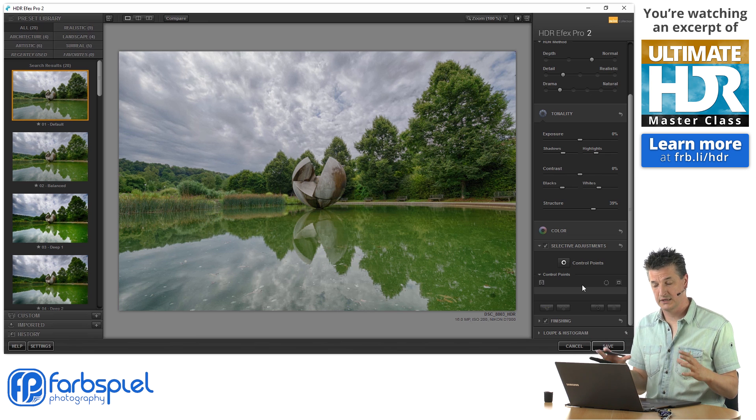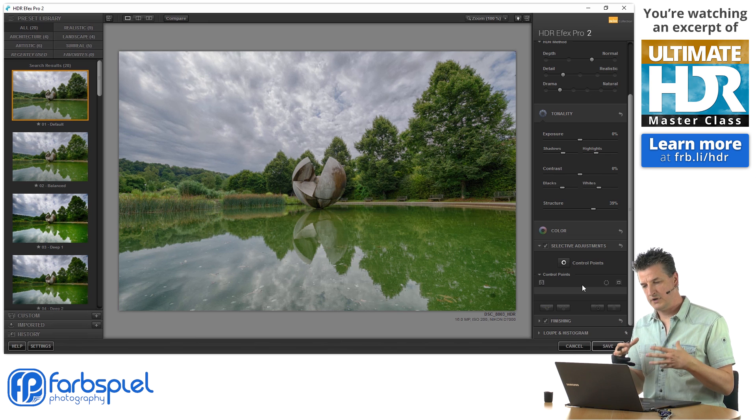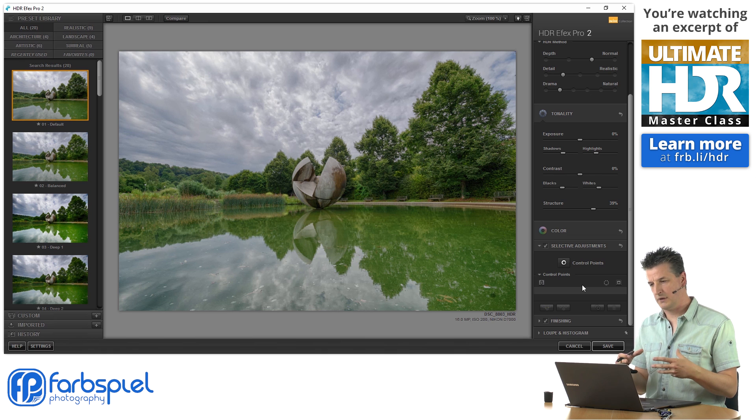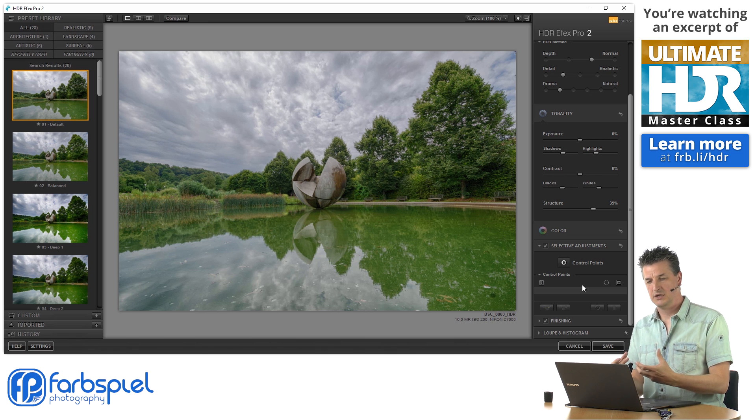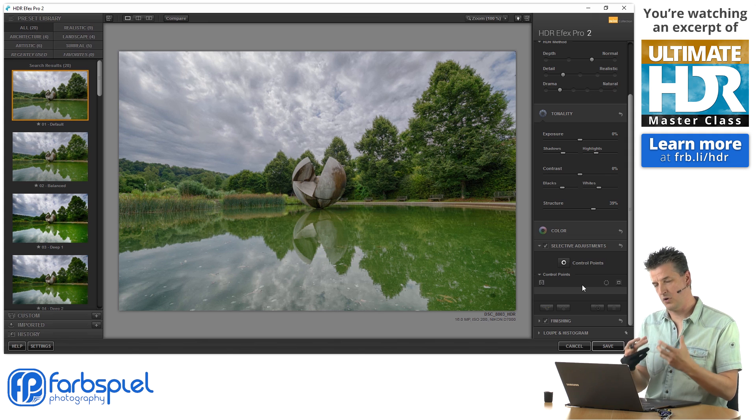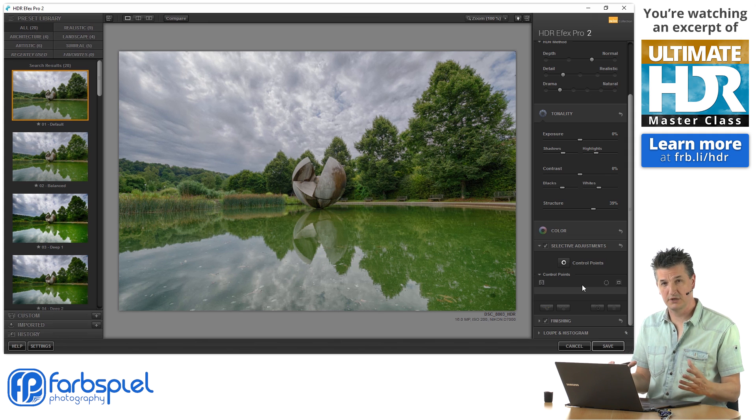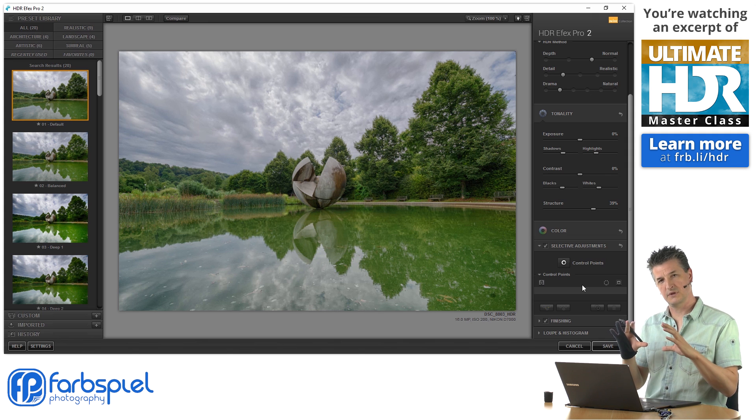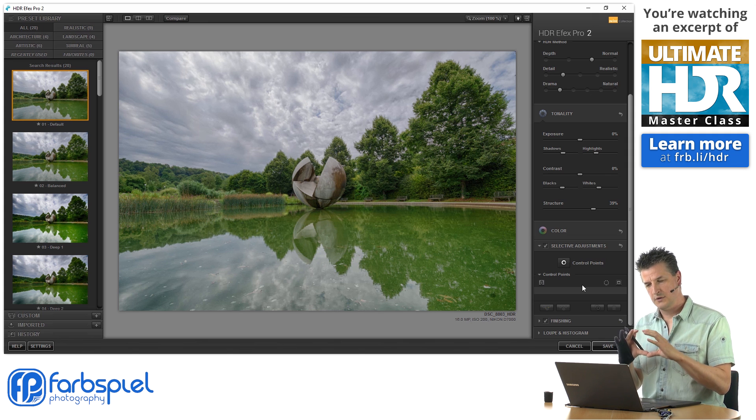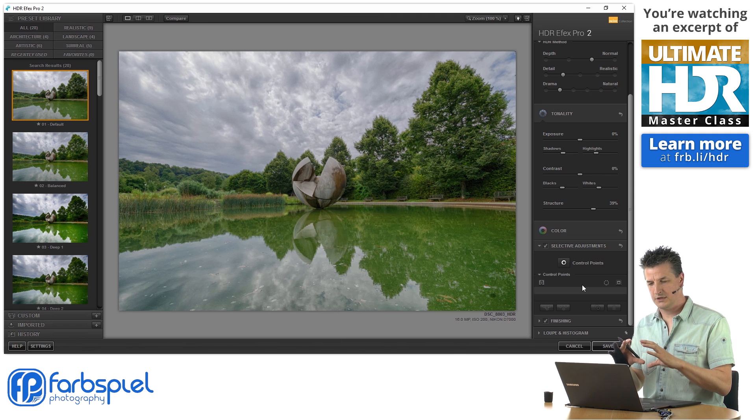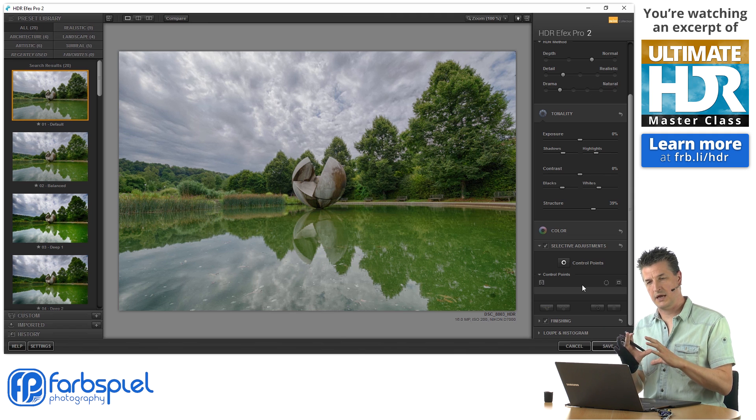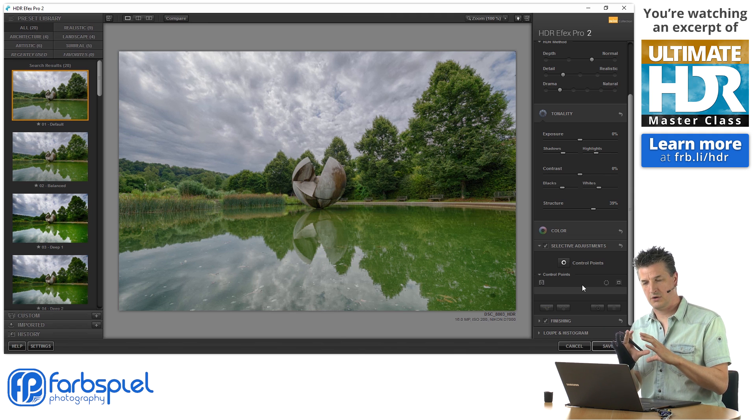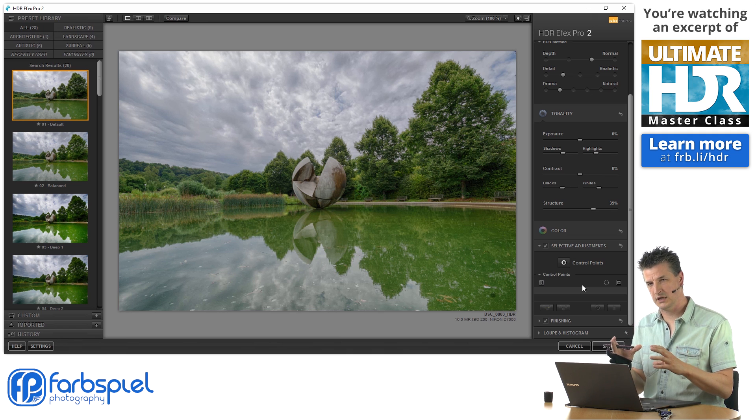But still, you have a nice way of applying the native HDR processing in HDR Effects Pro not only to the whole image, but to different sections based on a certain area that you define and based on tones and colors that the software helps you select.